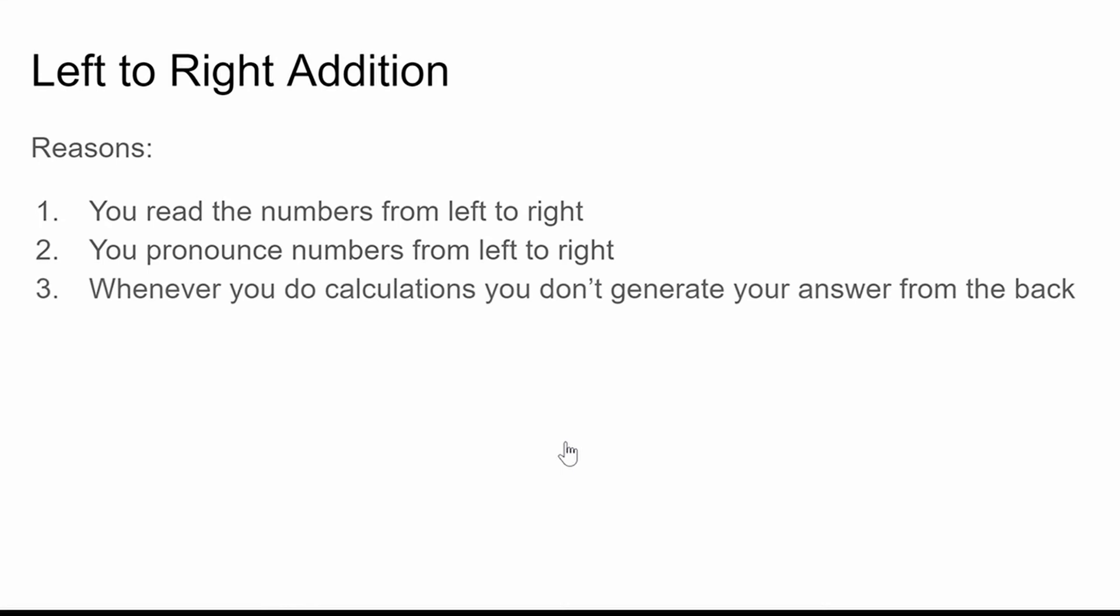And also, this method allows you to know where approximately your answer is from your first steps of calculating things. For example, by adding your first two digits, you get 100. And with this information, you can conclude that your answer is somewhere close to 100. And this information is much more valuable than knowing only that your answer ends with a 7.